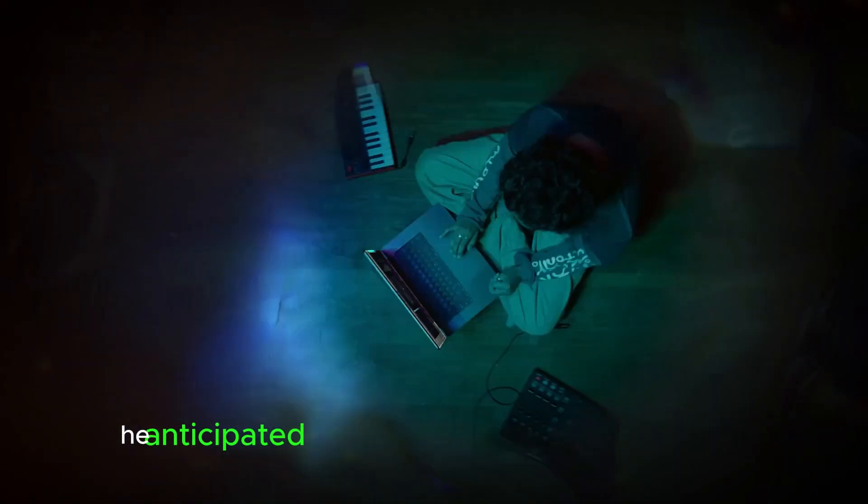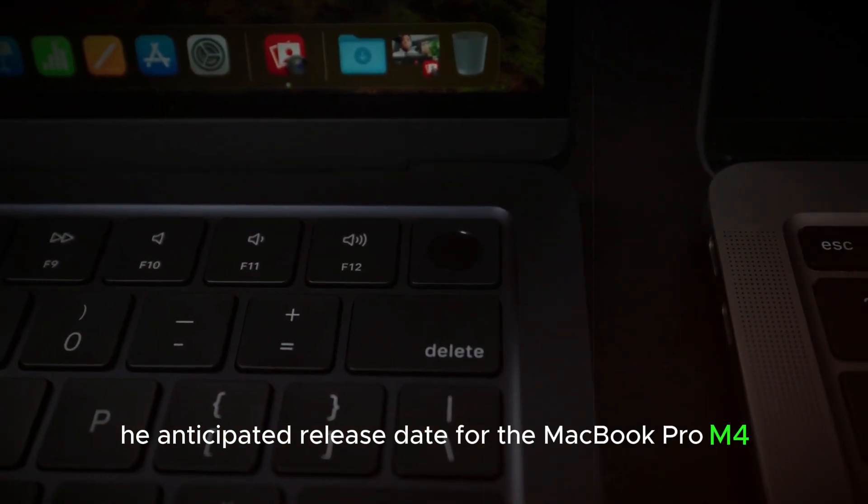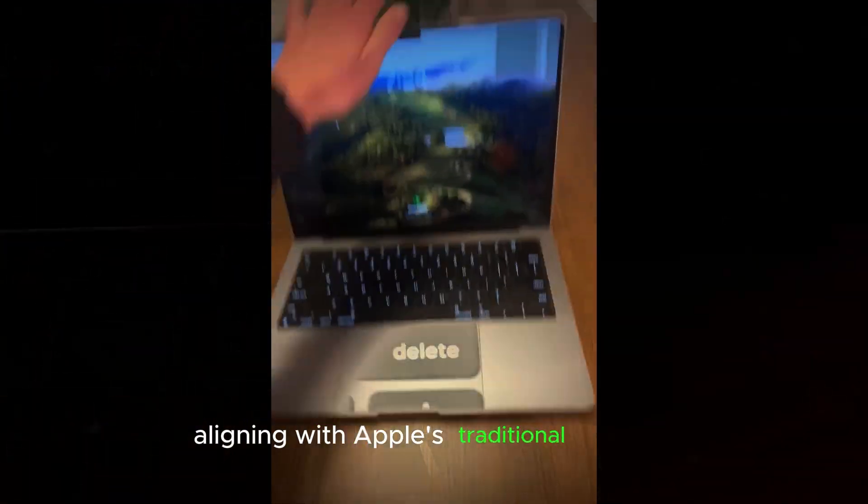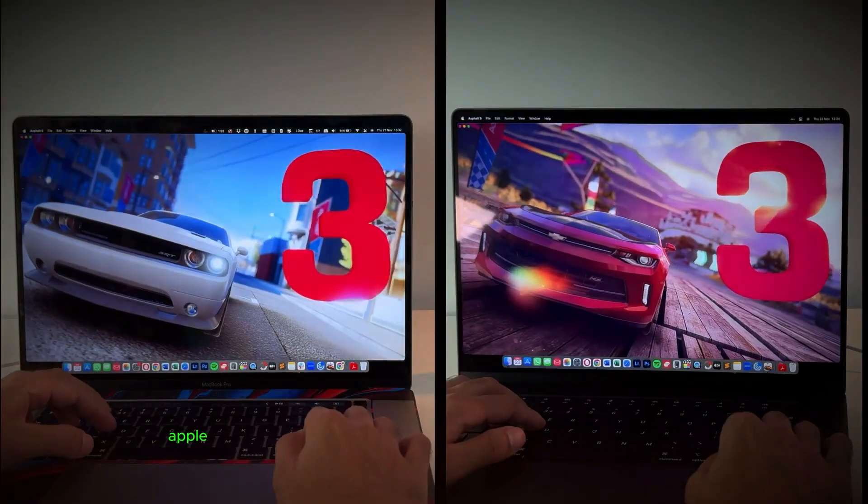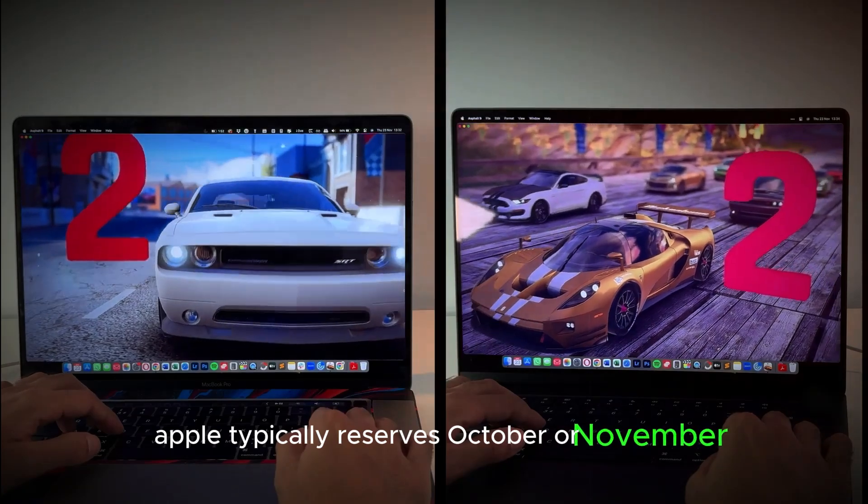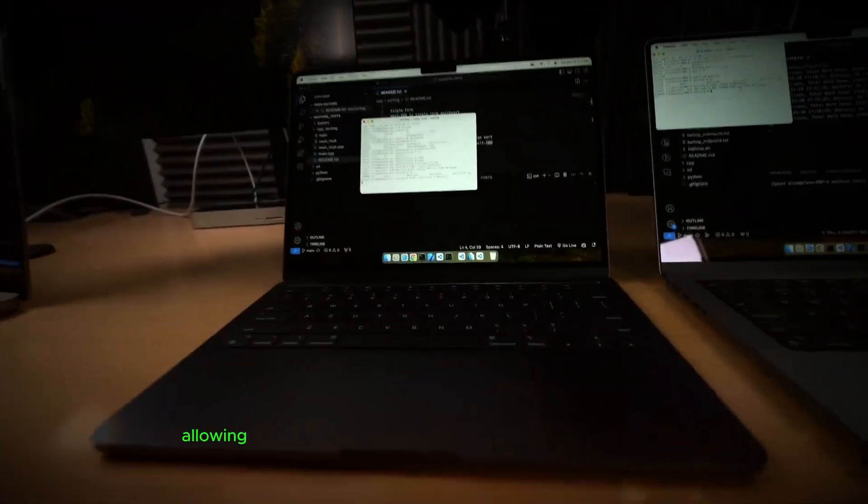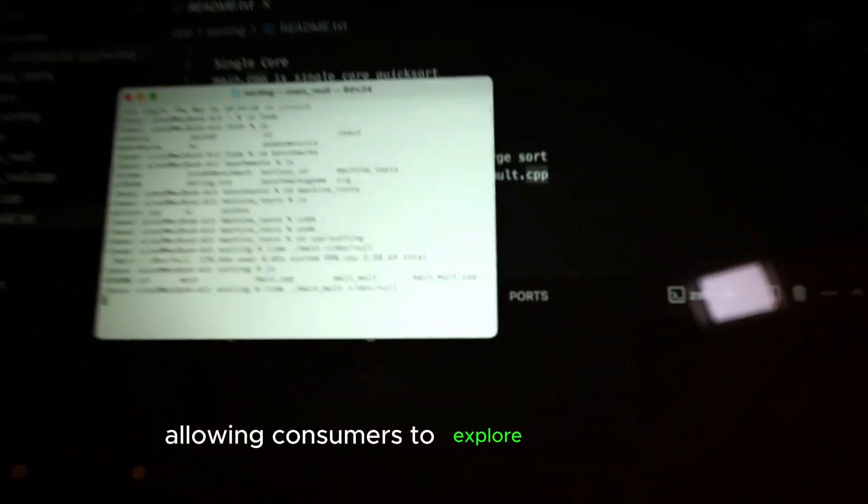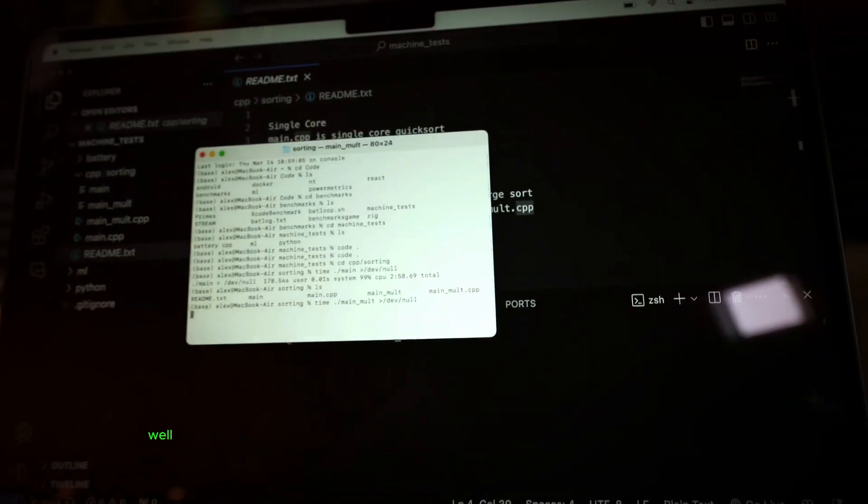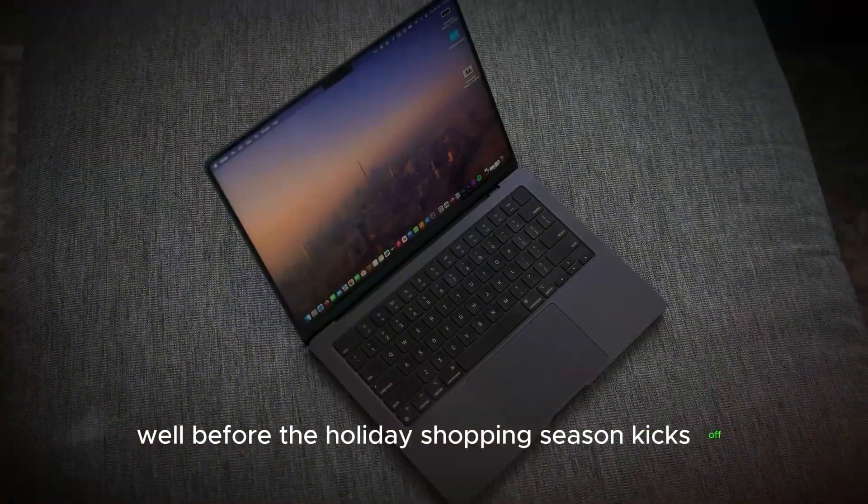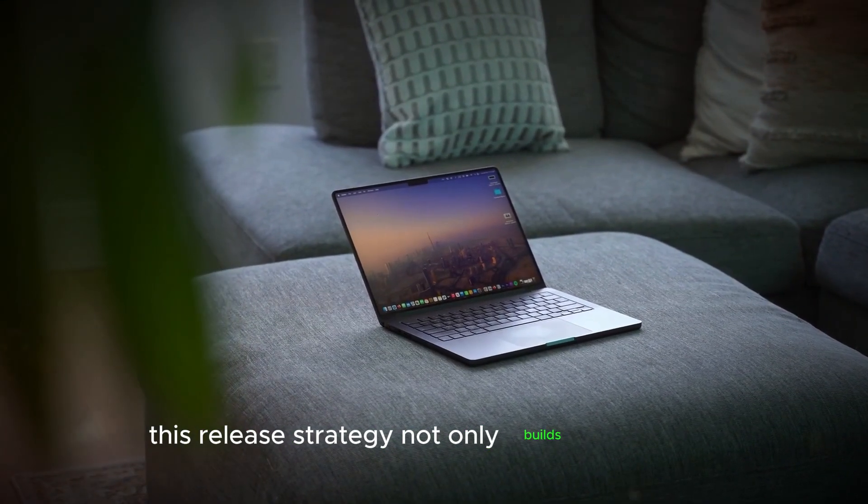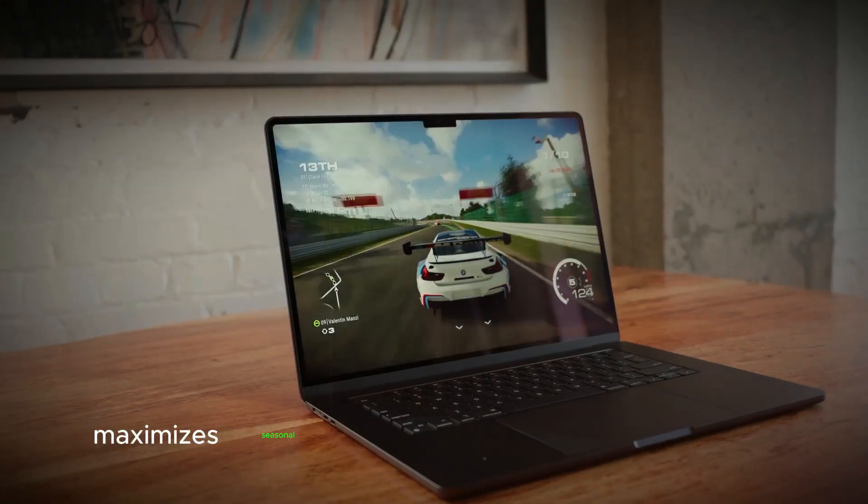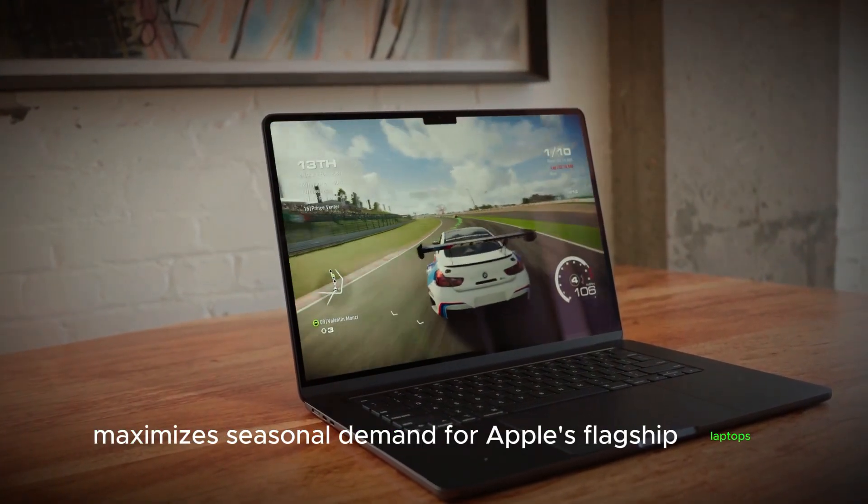The anticipated release date for the MacBook Pro M4 is likely to fall in late October or early November, aligning with Apple's traditional timeline for unveiling new hardware in the fall. Apple typically reserves October or November for updates to its Mac lineup, allowing consumers to explore and purchase the latest technology well before the holiday shopping season kicks off. This release strategy not only builds excitement but also maximizes seasonal demand for Apple's flagship laptops.